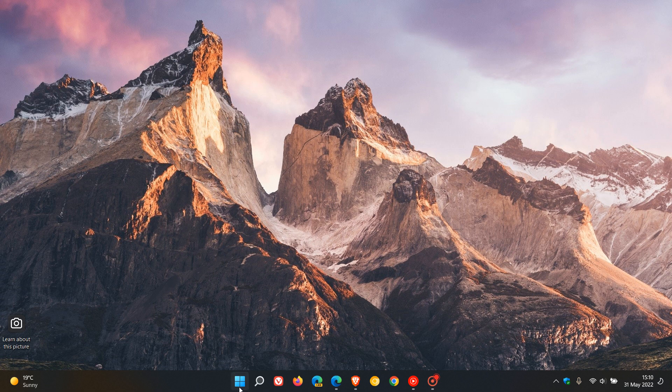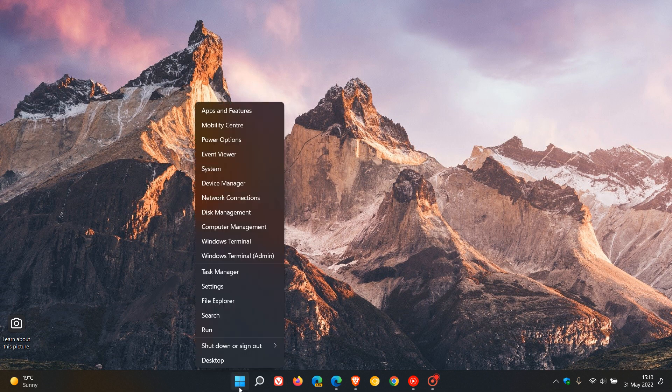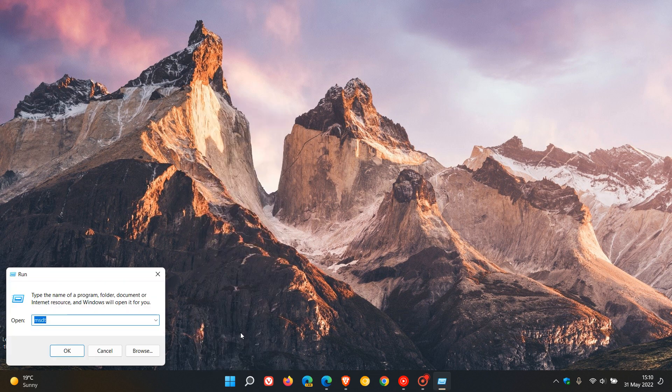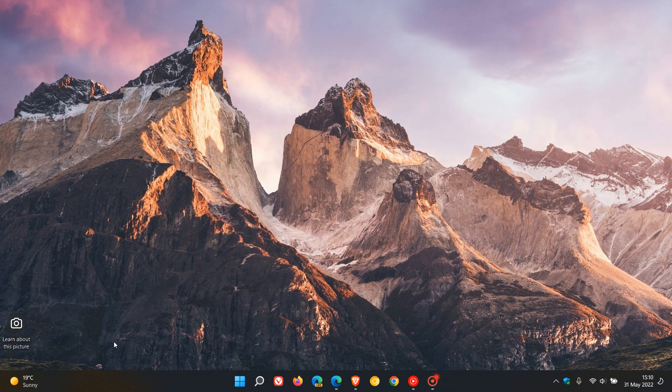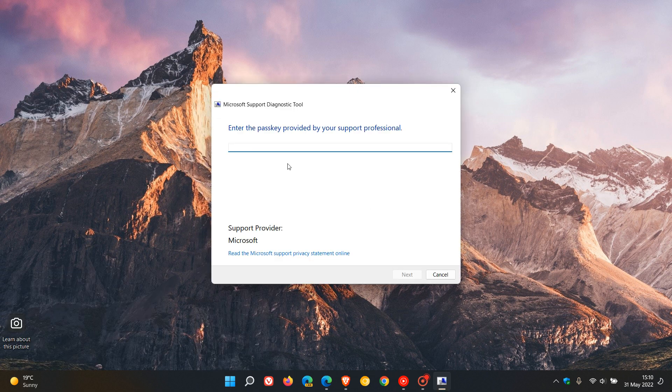How you can launch and run this application is just by simply right-clicking on your Start menu, click on Run, in Run just enter MSDT, click on OK, and this will launch the Microsoft Support Diagnostic Tool.